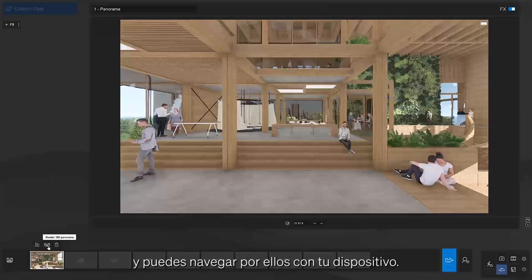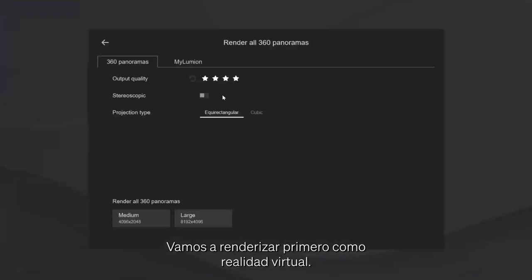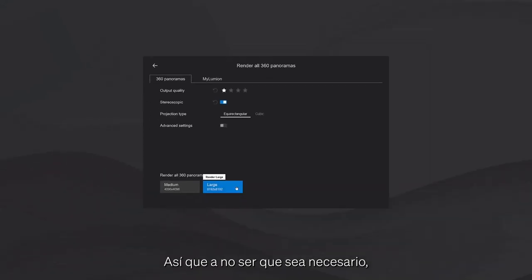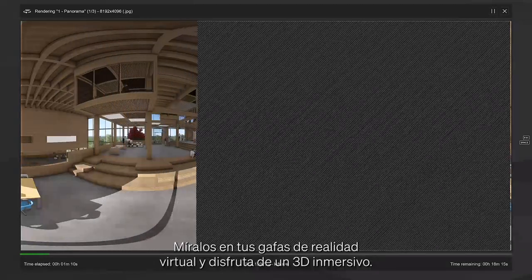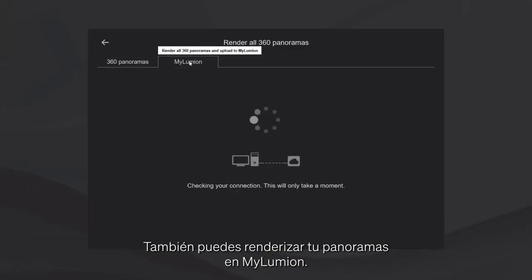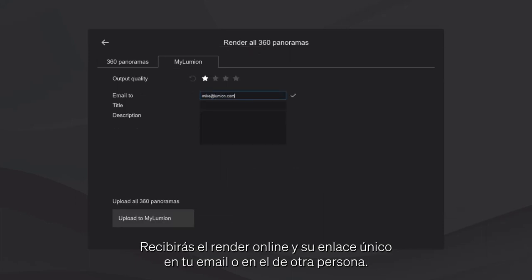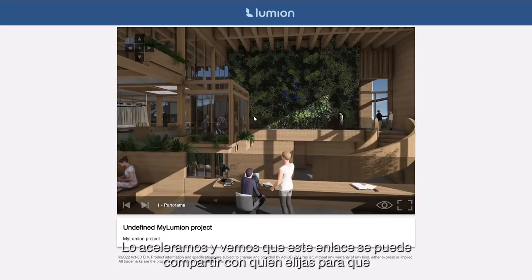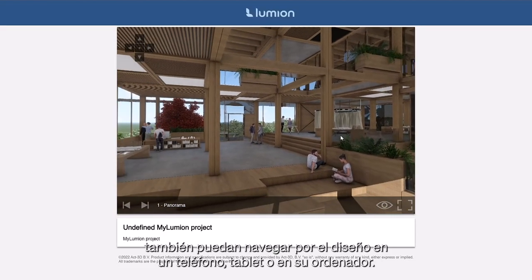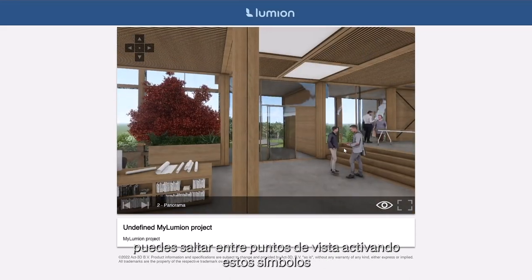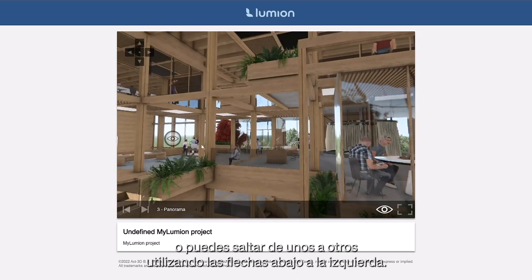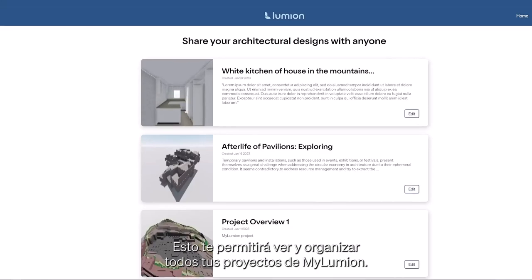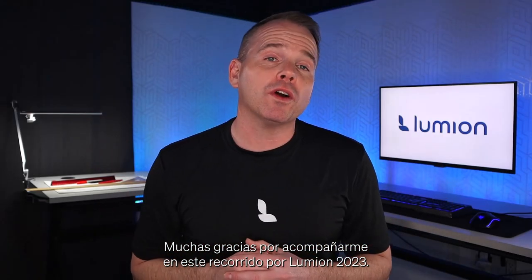Panoramas work very similar to photos, only they're 360 and you can navigate live through them on your device. Let's first render this shot as a virtual reality output. There's a big difference in render time between draft quality and production quality, so unless it's really necessary, select draft quality. View these in your VR headset for an immersive 3D experience. You can also render panoramas to My Lumion — this will send your online render and its unique link to anyone's email. This link can then be forwarded so they can navigate around the latest design on a phone, tablet, or computer. You can jump between viewpoints by enabling the eye symbols or using the arrows at the bottom left. You can also click to go to your online management environment to view and manage all of your My Lumion projects.